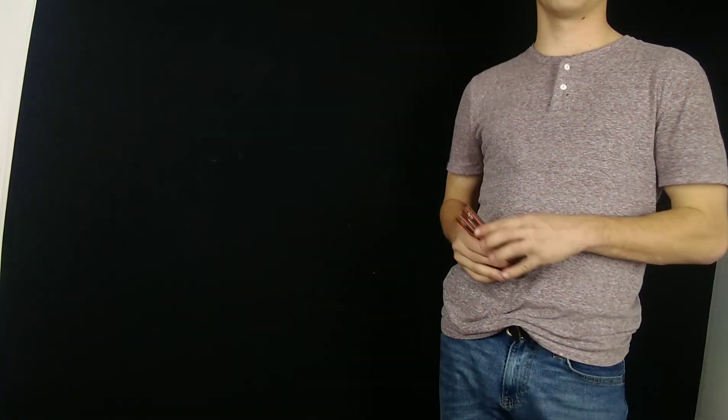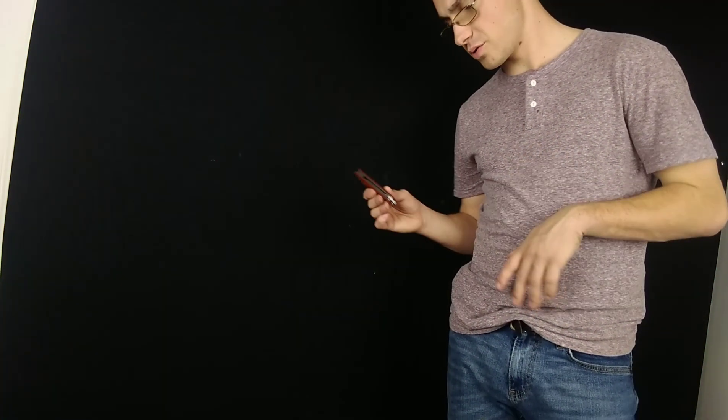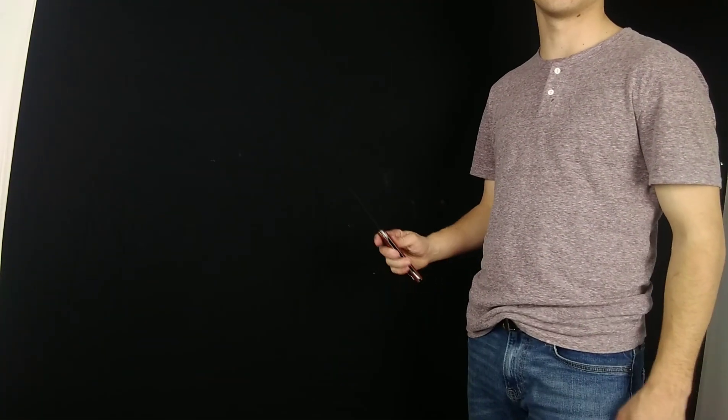What is up guys? Corbin Lovitz here for another tutorial and today we're going to be covering the waterfall. Now the waterfall is basically a move of full twirls in which you transfer from one hand to the next.